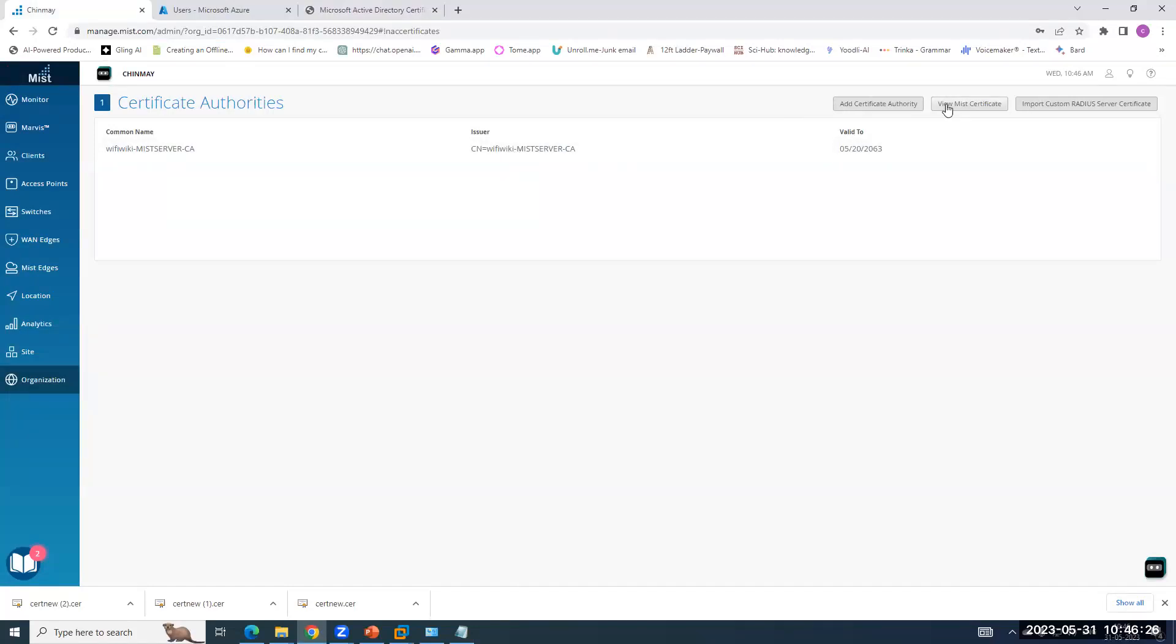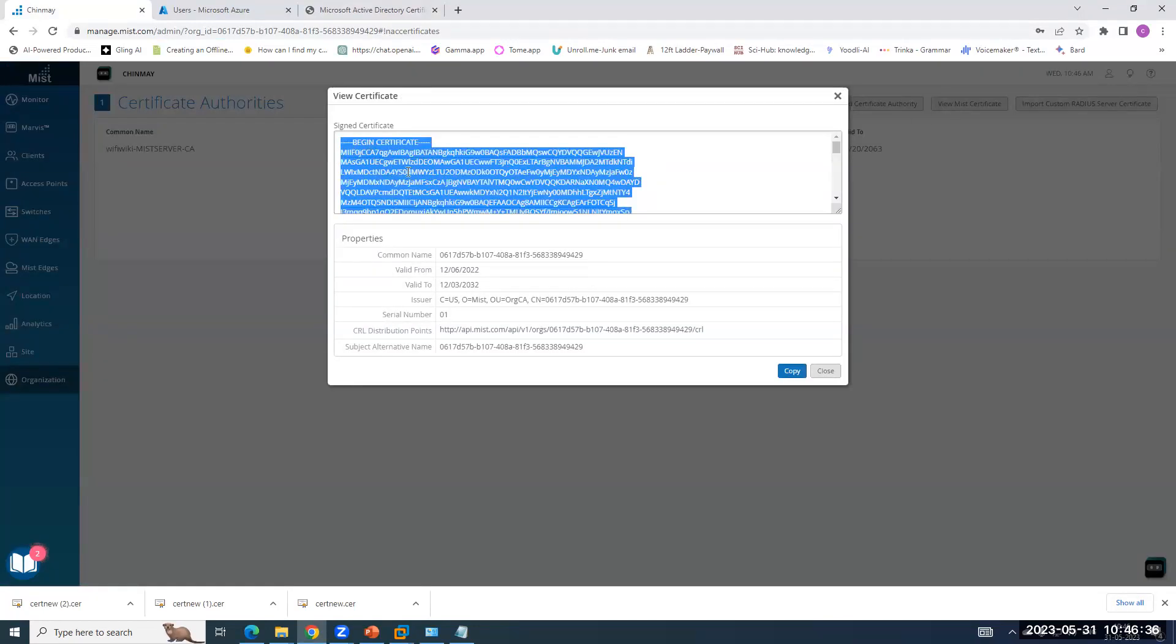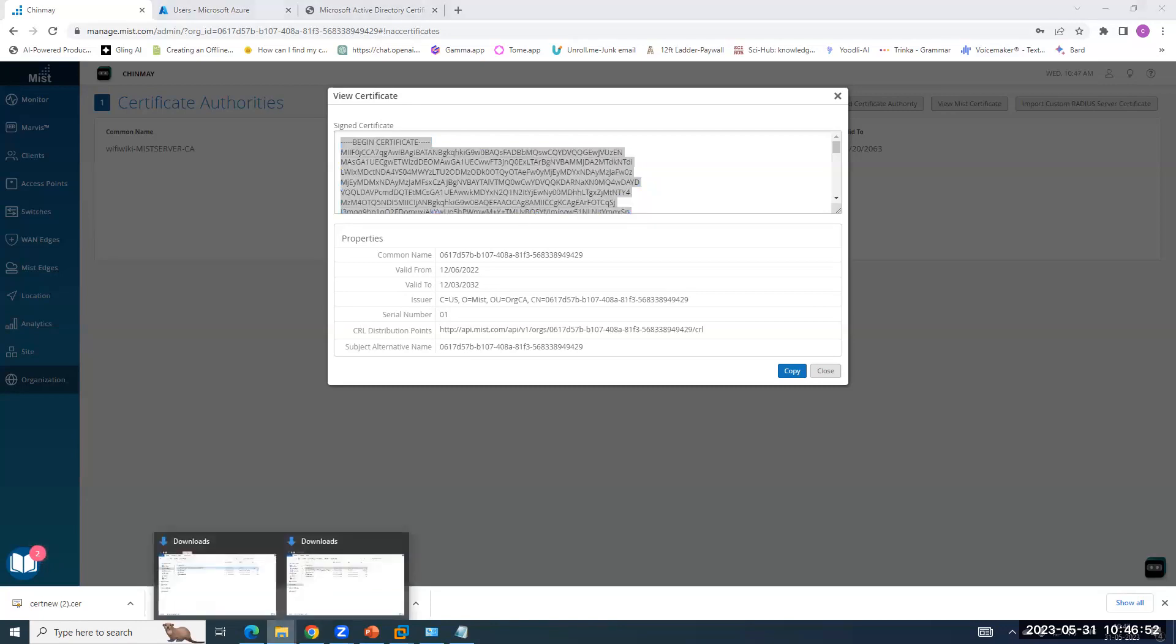When MIST Access Assurance will present its own certificate to the client, the client should also trust the certificate presented by MIST. So we can do one thing. This is a MIST root CA. Now, it's a signed certificate. So we have to import this certificate into the trusted root authority on the clients. It can be Android, Windows, MacBook, anything.